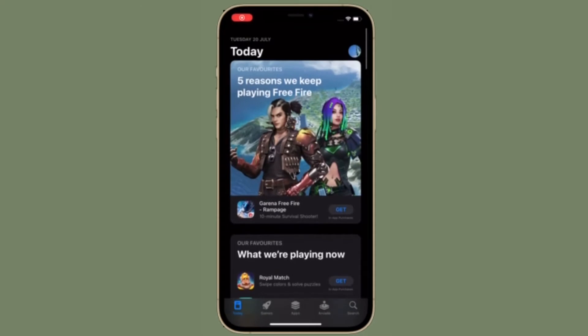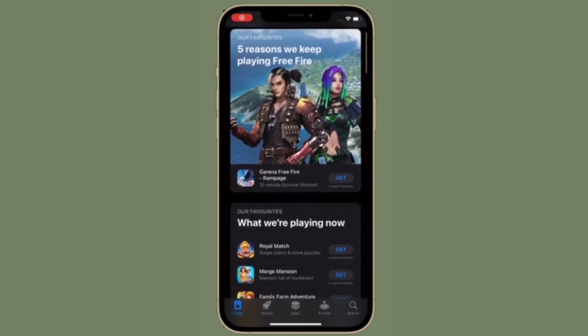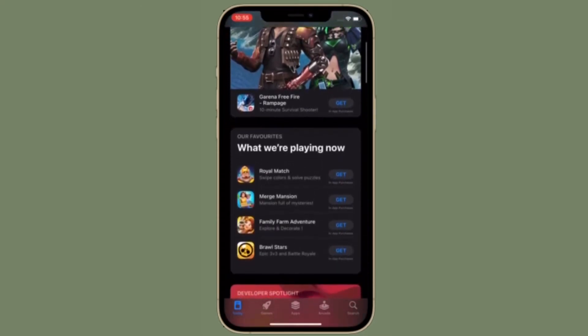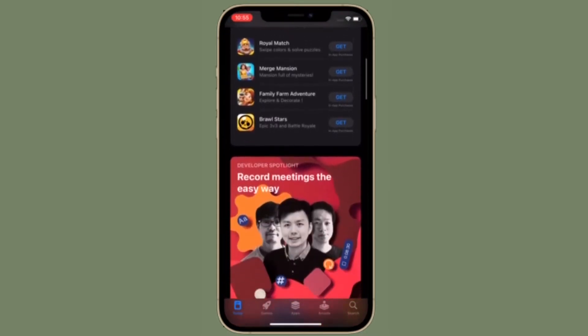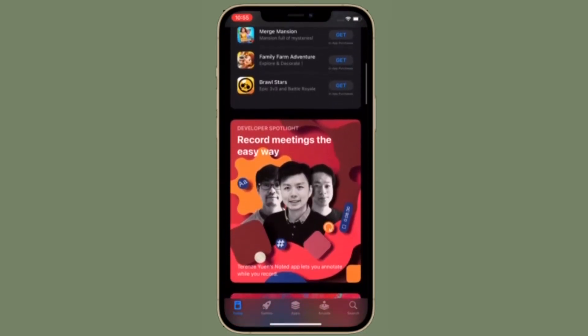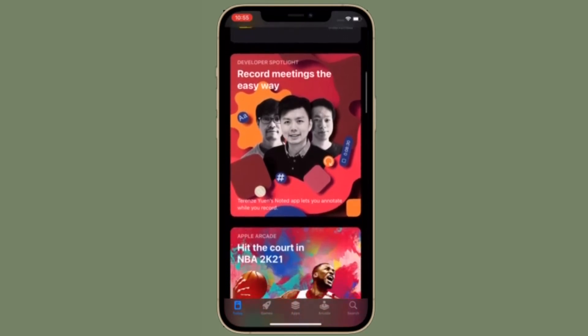Hi friends, what's up — this is RK from 360 Reader. Right now I'm going to show how to disable autoplay videos and live photos in Apple Photos on iPhone and iPad.